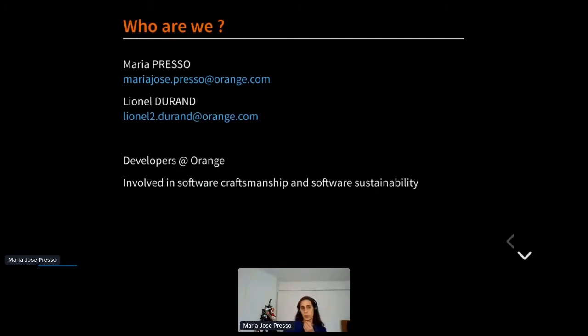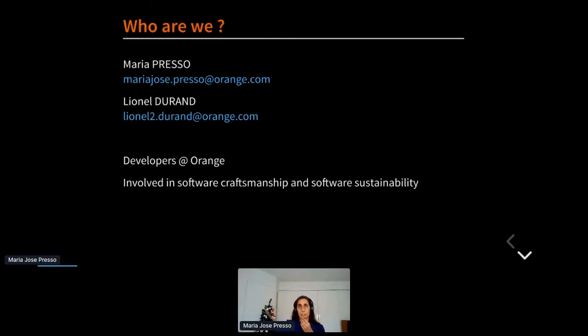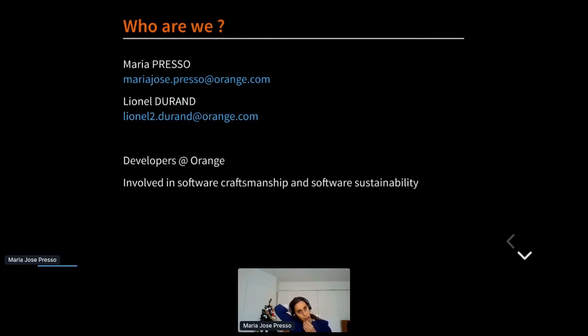We are close to the software craft movement which advocates creating value through well-crafted software, and we believe that today well-crafted software implies sustainable software. We know that what we call in French or fat software is a part of the problem in IT sustainability, so we are involved in several initiatives within Orange around IT sustainability.